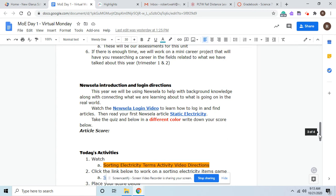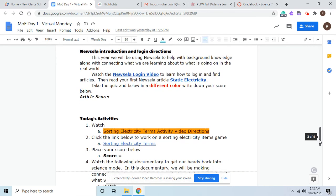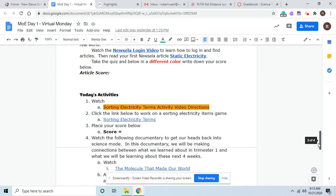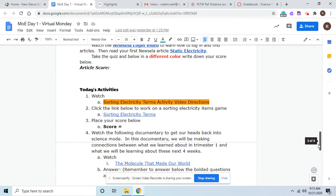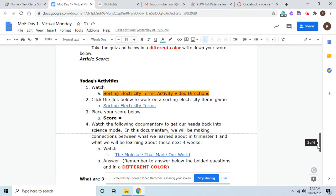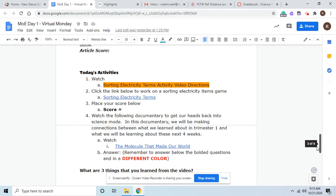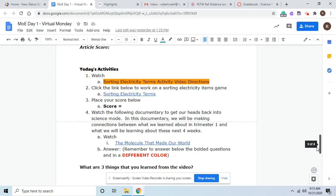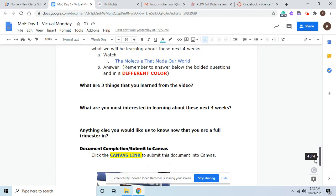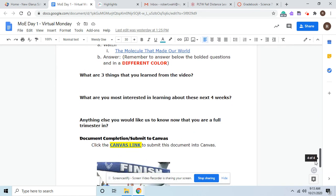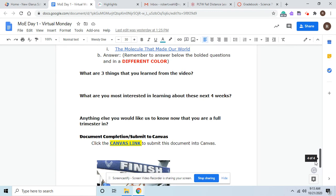So that's how the unit's going to go. Today, you'll get to watch a short video on the sorting electricity terms and activities. And then you'll get to play a little sorting game. You'll be able to put your score down. Then there's a nice documentary that will tell us about the connections that we did in trimester one and trimester four. And then some of the things here, what did you learn from the video? And what would you be most interested in?